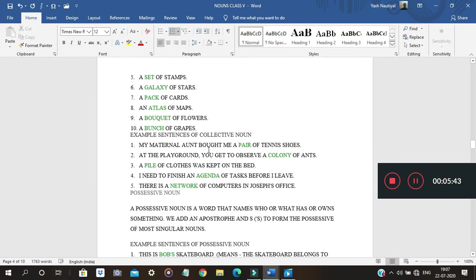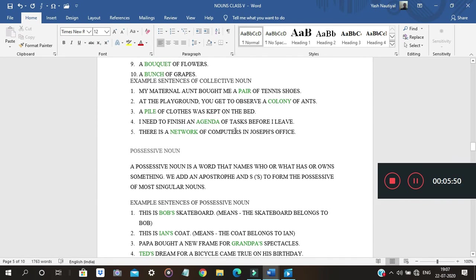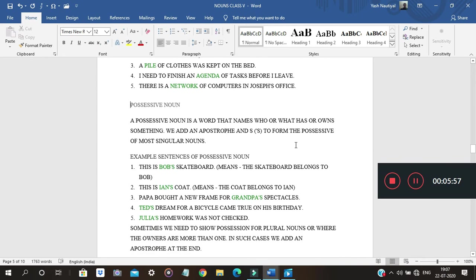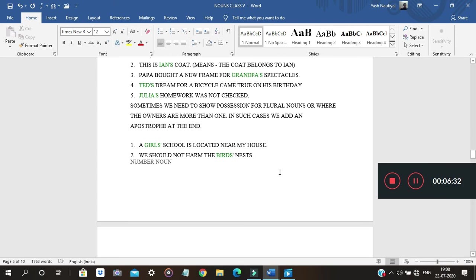Possessive noun indicates who or what owns or possesses something. For example, 'This is Bob's skateboard' — Bob's is the possessive noun. Another example: 'Papa brought a new frame for Grandpa's spectacles' — Grandpa's is the possessive noun. Words like girls', boys' are also possessive nouns.